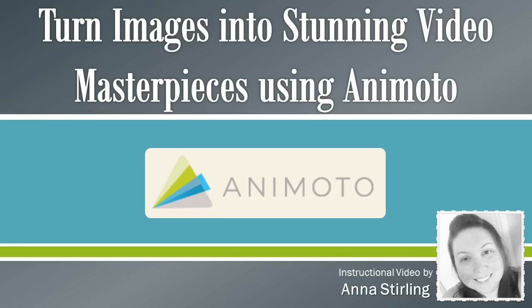Animoto allows you to turn photos, video clips, and music into stunning video masterpieces that you can share with anyone, easily and for free.